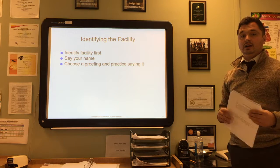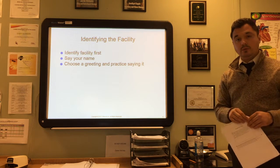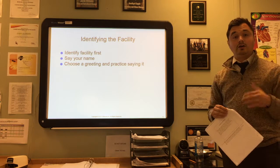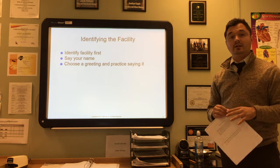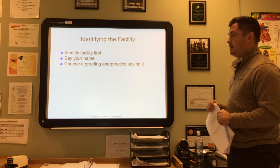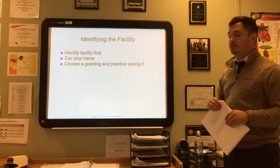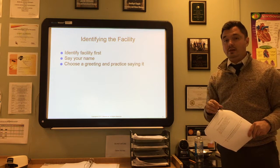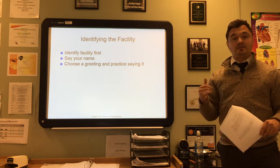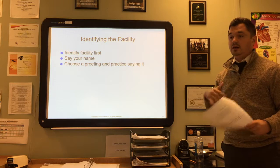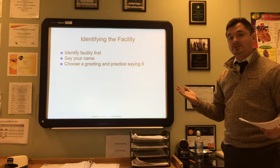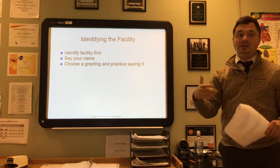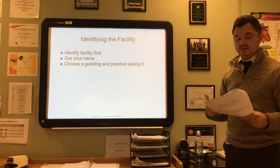In the switchboard room, we answer the phone by saying, 'Thank you for calling Loring Job Corps Center, how may I direct your call?' — identifying the facility first. In a medical facility, you should also say your name: 'Dr. Smith's office, Cody speaking, how may I help you?' or something along those lines. Choose a greeting and practice saying it until you're comfortable.